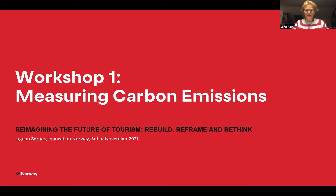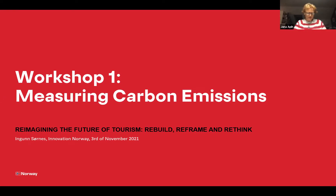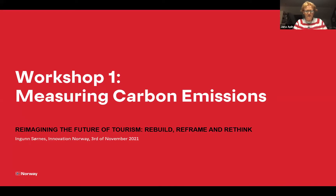Let me introduce our first speaker. Ingun Sorens is a special advisor at Innovation Norway. Ingun started her career in the Ministry of Agriculture, Department of Rural Development. After some years responsible for policy planning and international cooperation on diversification and empowerment of women and youth in agriculture and rural development, she moved to the State Bank of Agriculture before starting at the Innovation Industry and Regional Development Fund. From 2004, she has been engaged as a special advisor at Innovation Norway, a governmental organization assisting innovation and economic development in several sectors, among them tourism.